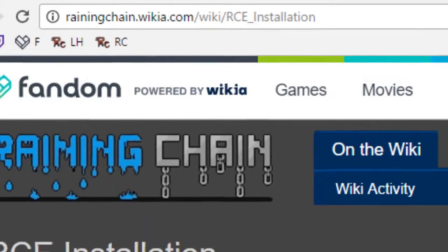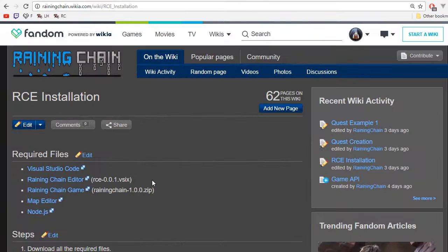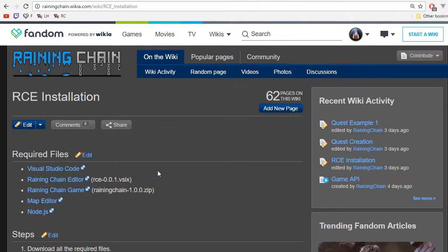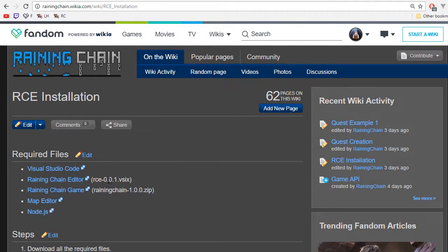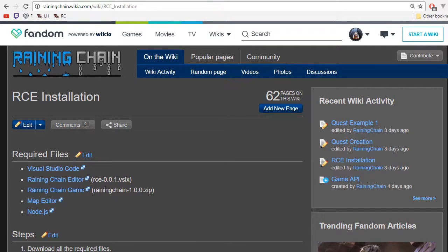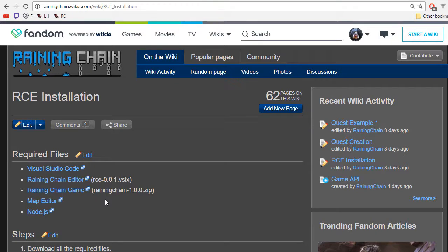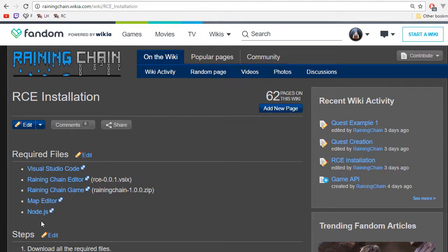There you will find the link to all the files required by the ReiningChain editor. There's Visual Studio Code, which is the text editor. There is the ReiningChain editor, which is a Visual Studio Code extension. There is the actual game for ReiningChain, the map editor, and finally there is Node.js, which is the server.